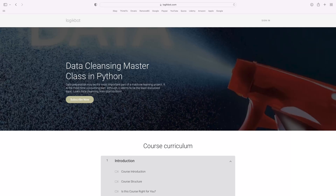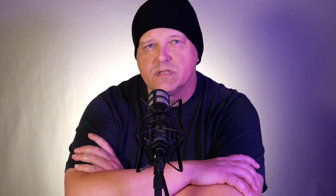My data cleansing course on LogicBot isn't for data analysts — it's for machine learning engineers and data scientists. My Power BI course isn't for machine learning engineers; it's for data analysts.